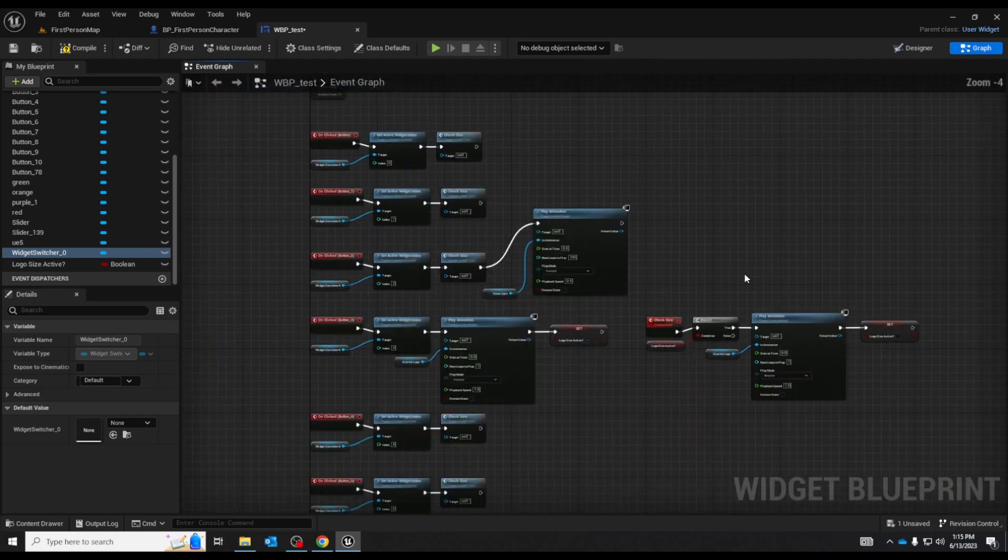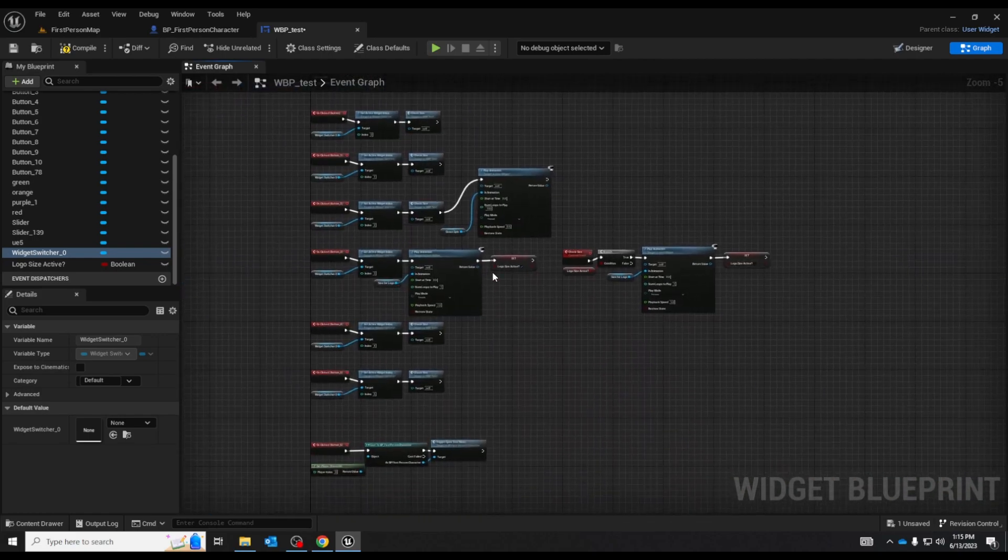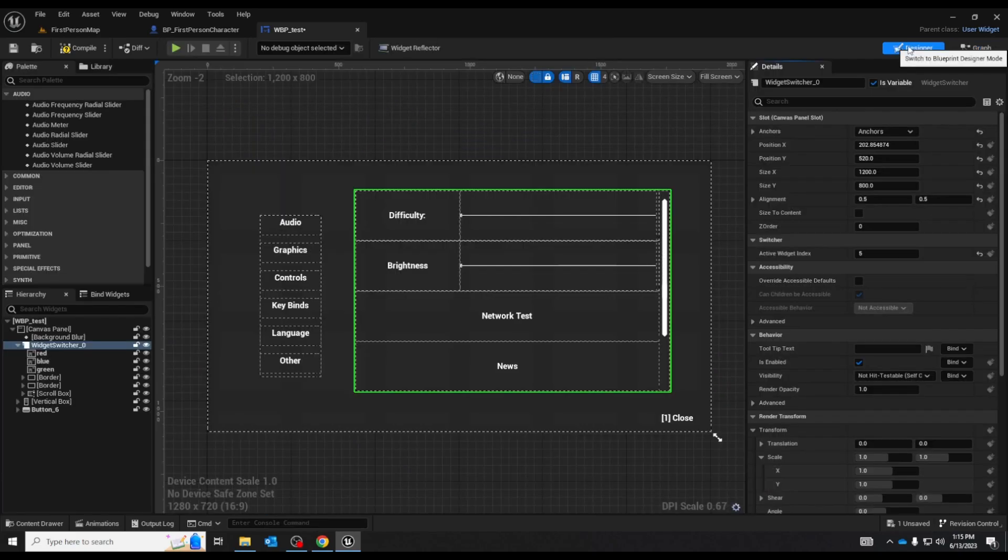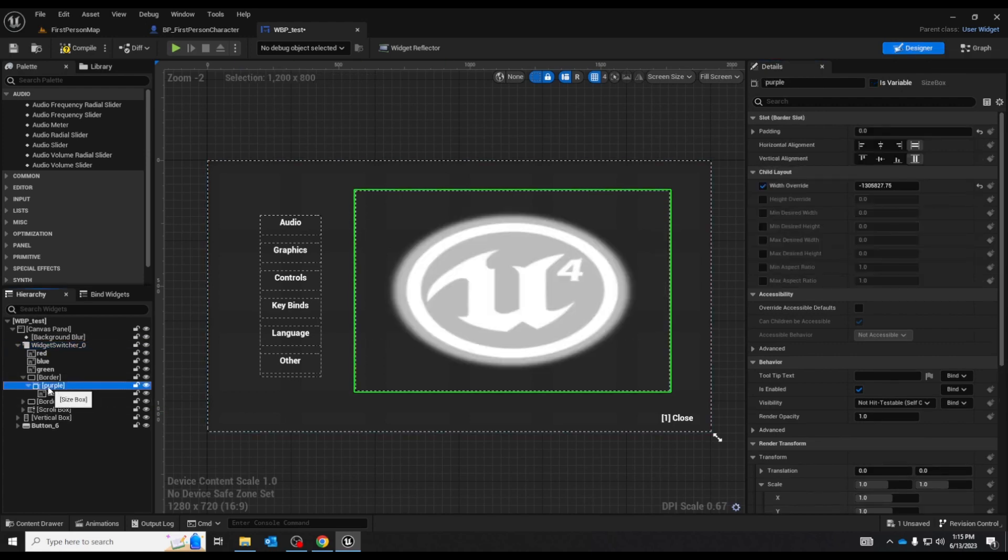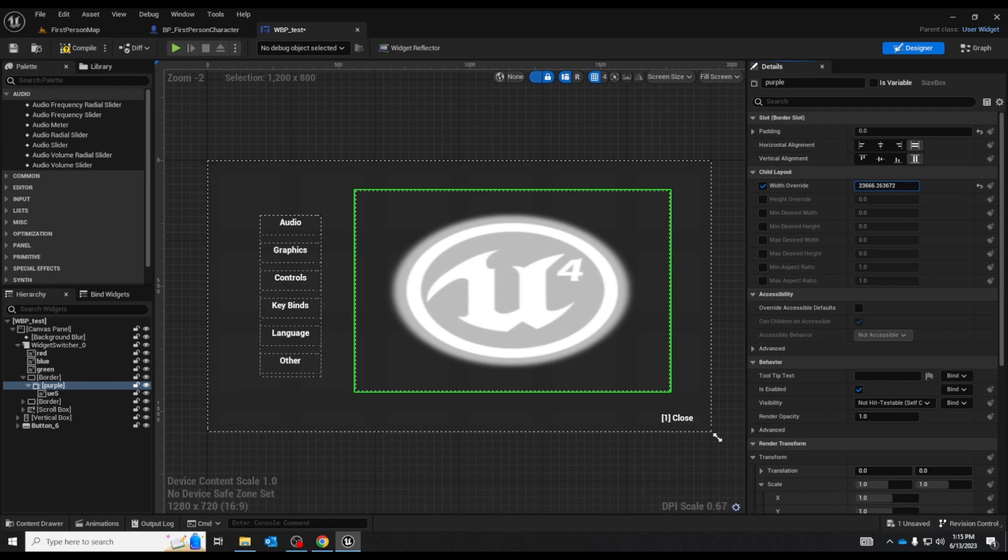And then the rest of these is just for the animations. Back in the designer mode unfortunately I haven't gotten the size box to work with the widget switcher. It can't override it. I've tried here as you can see it's not making any sort of effect.